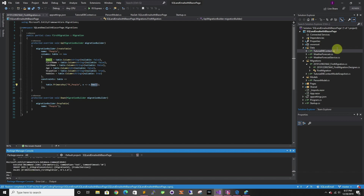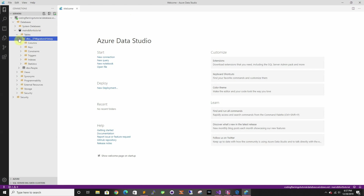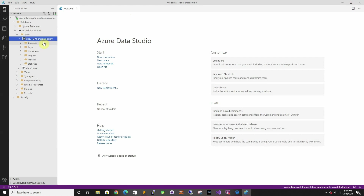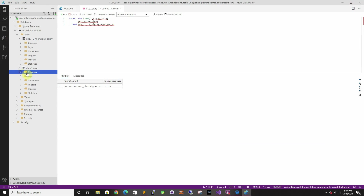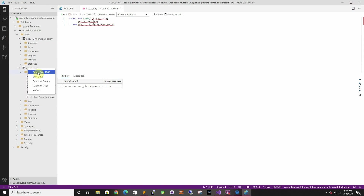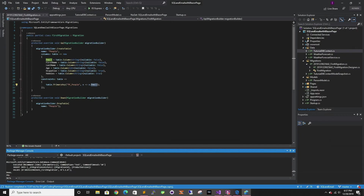It's using my identity to authenticate, and if we go back here and refresh, we created two tables. The first one is migration history — here it keeps the information of what migrations have been applied: first migration. And then you can see we have an empty People table with all those fields.